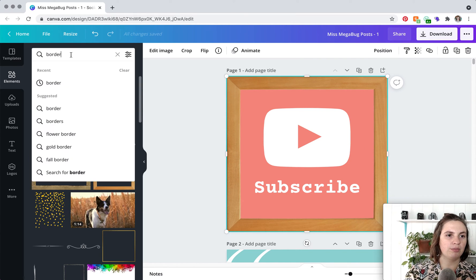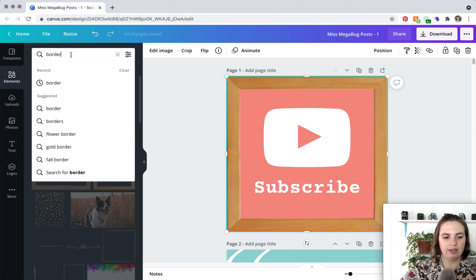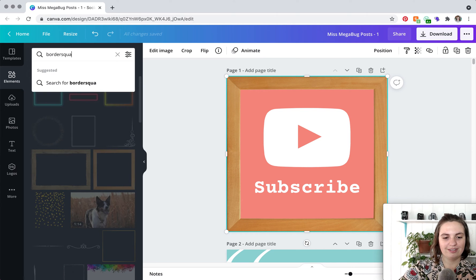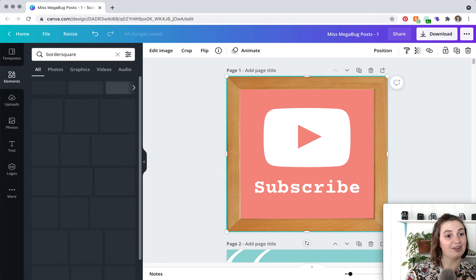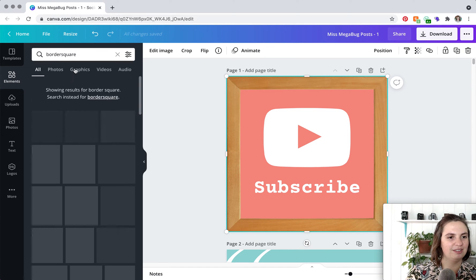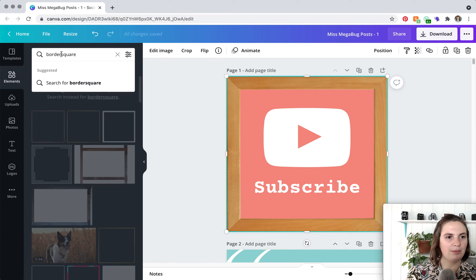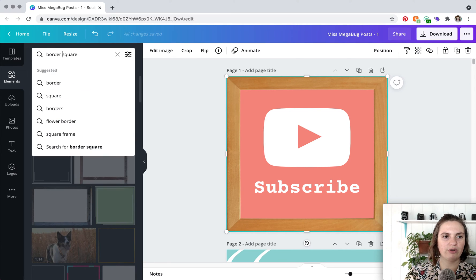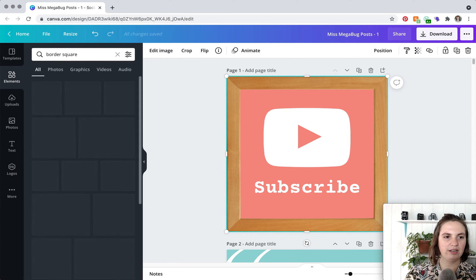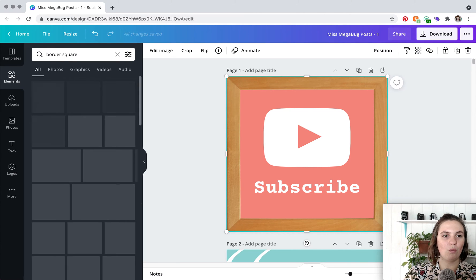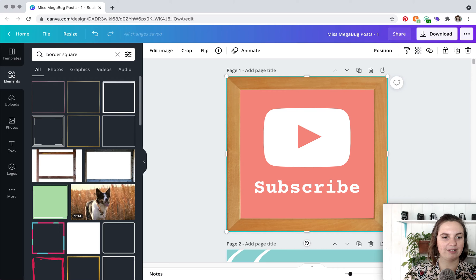So you can probably type in I haven't tried this just occurred to me can probably type in border square or border rectangle depending on what your format is. And yep perfect awesome.